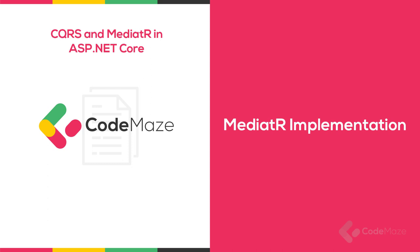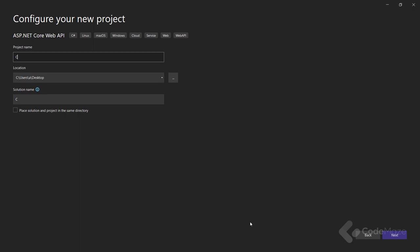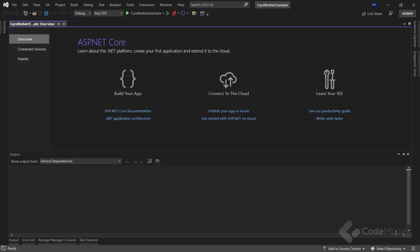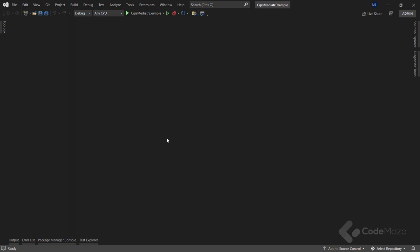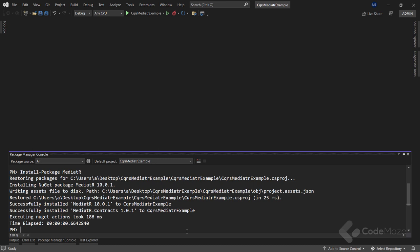Now let's talk about how the MediatR package makes all these things possible. Let's open Visual Studio and create a new ASP.NET Core Web API project. We are going to name it CQRSMediatorExample and uncheck the Open API support. After the project creation, we have to install a couple of packages. Let's open the Package Manager Console and install the MediatR package, then install the package that wires up MediatR with the ASP.NET DI container: MediatR.Extensions.Microsoft.DependencyInjection.